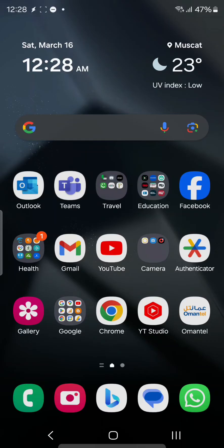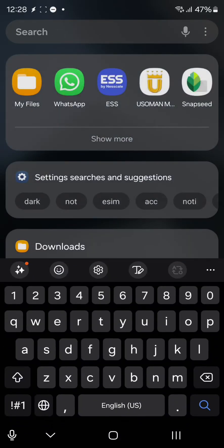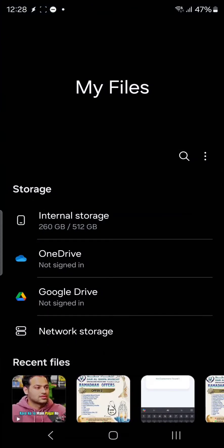First of all, I need to connect to that storage. I'll go to search and search for My Files. Inside My Files, you can see these are the storages which are available.